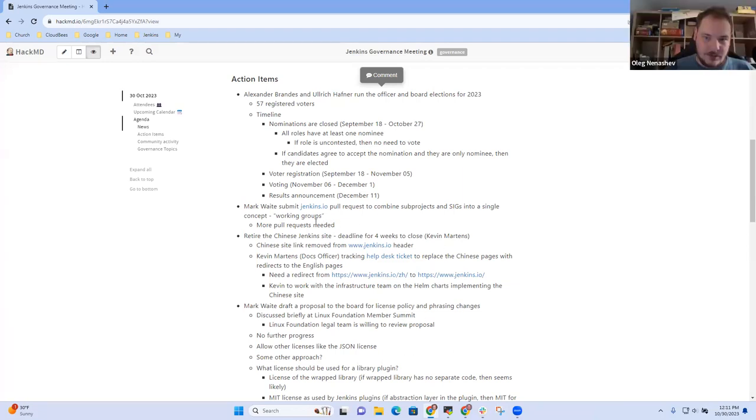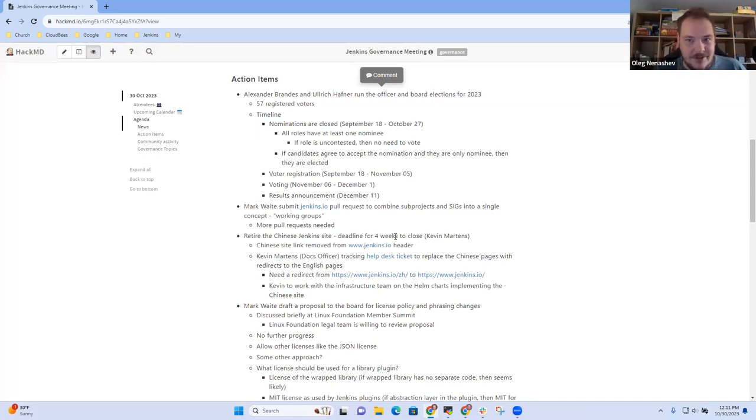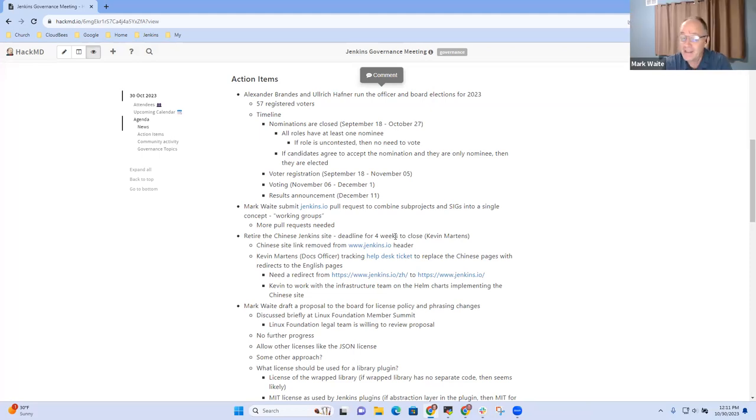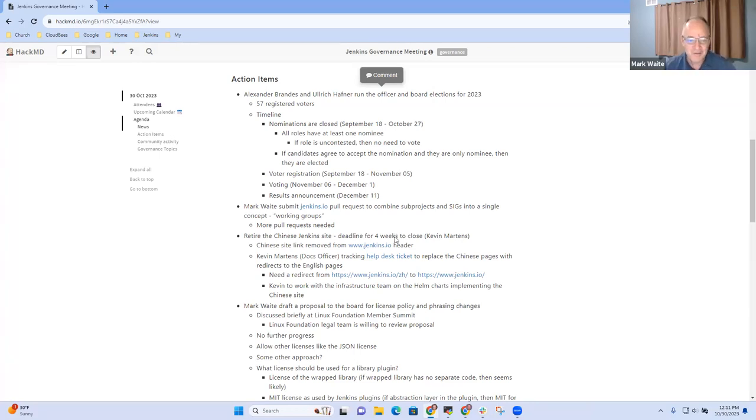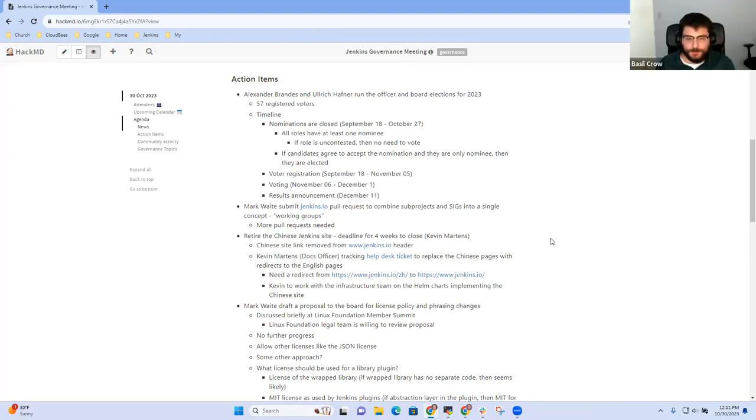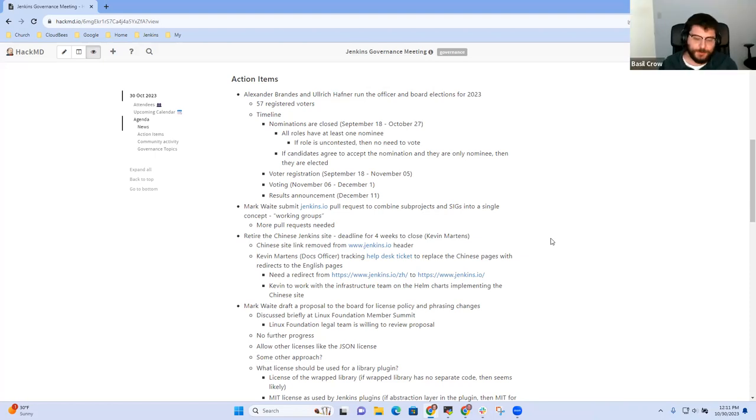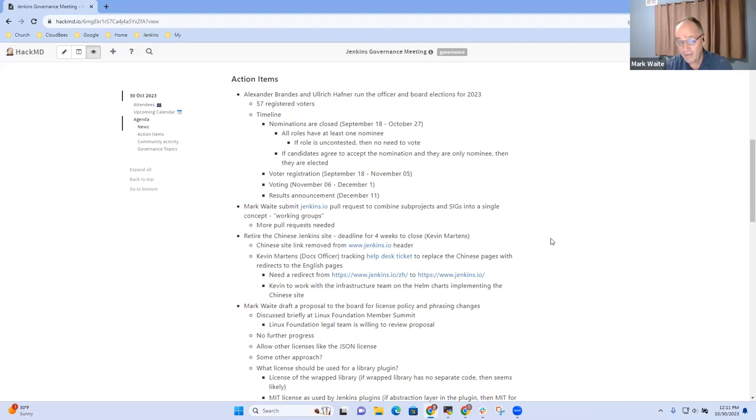All right. Just to double check, do we have any officer positions contested? Because if not, maybe the number of voters isn't that relevant. I think it actually is not relevant because we have no officer positions contested and we have no board positions contested. It's just, for me, I was worried that if we didn't get registered voters and we needed to have a vote, we wouldn't have a fair representation. No, it was good that we solicited the voters because the timeline was such that if we did need to do a vote, the deadline to register was coming up very soon. Anything else on the elections for 2023?